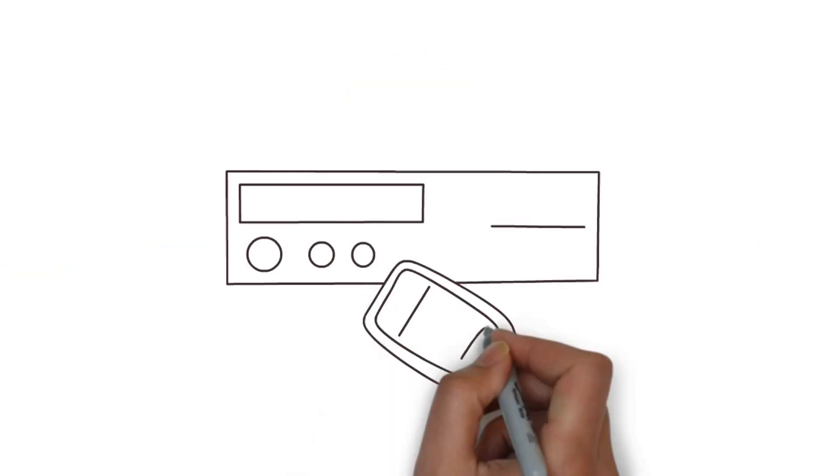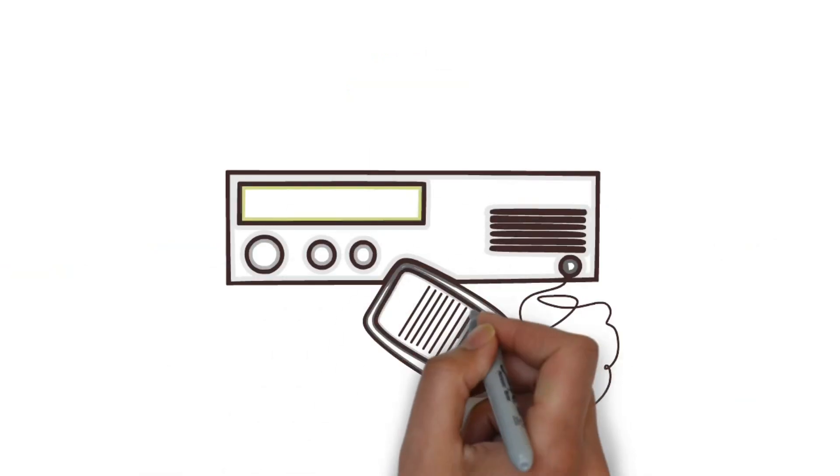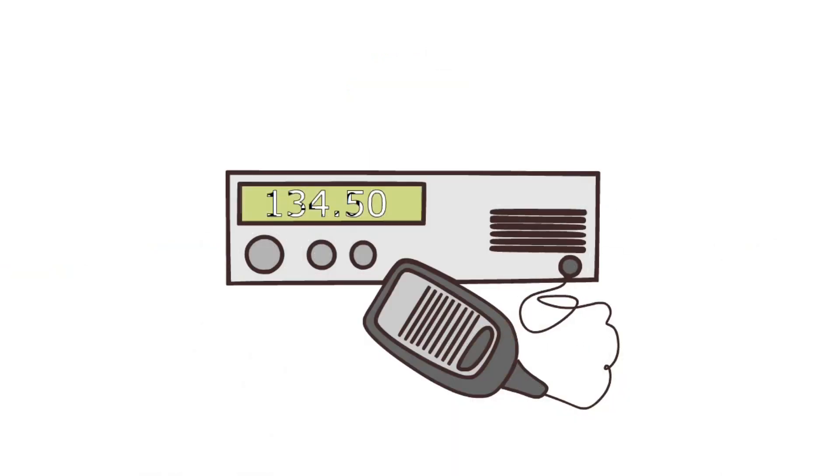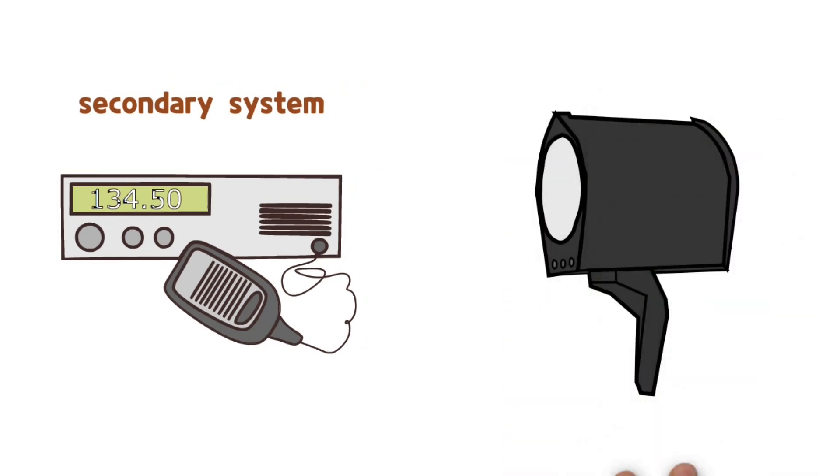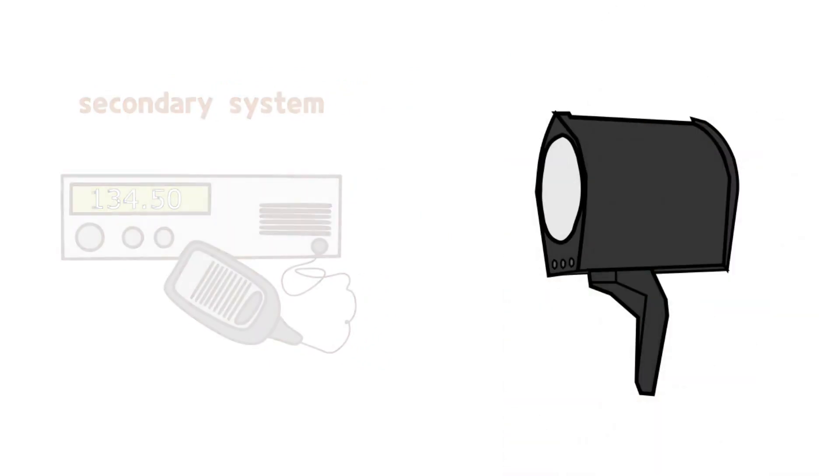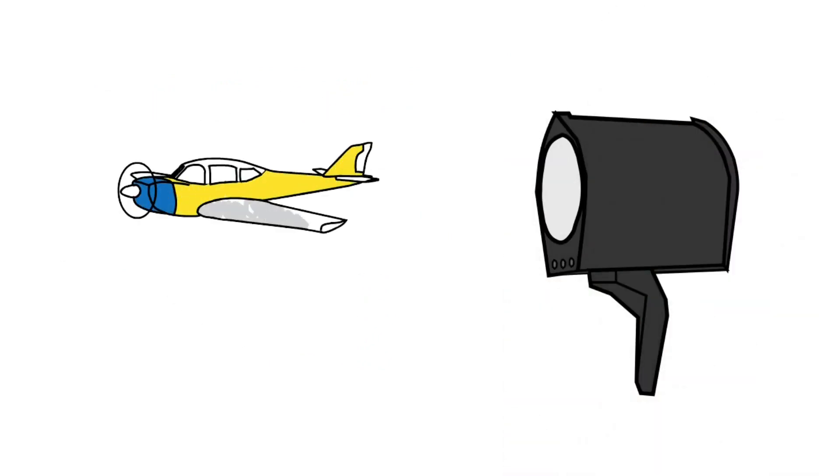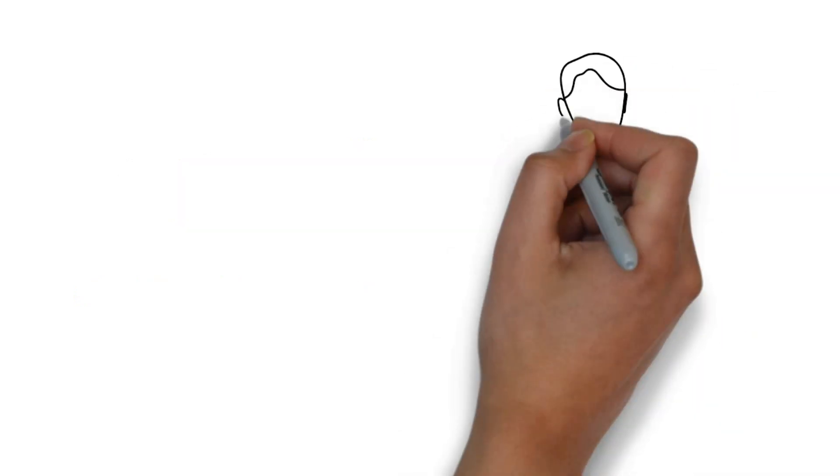Of course, there are many secondary communication systems to deal with radio failure, which are used first, so the light gun is the last option. Nevertheless, if it is due to a problem with the aircraft's communication equipment, use the light gun first.